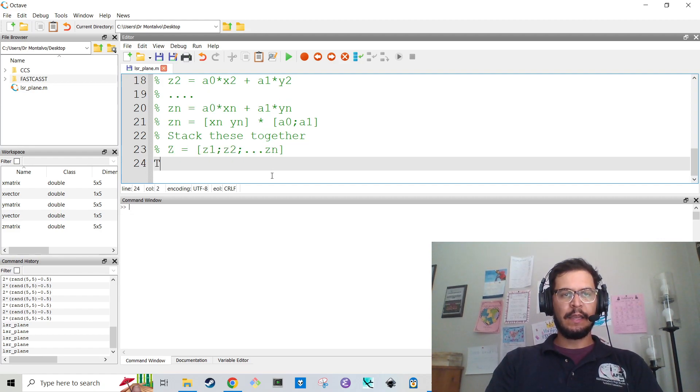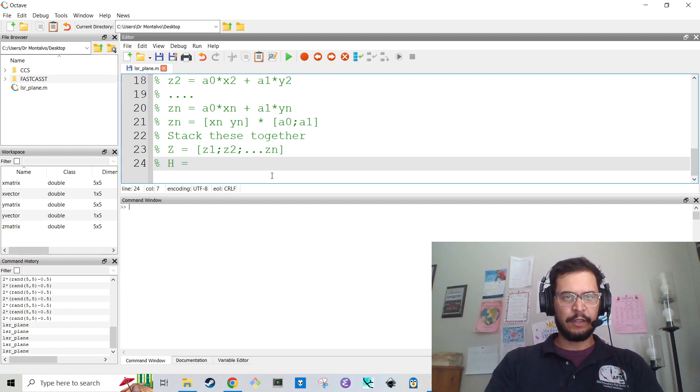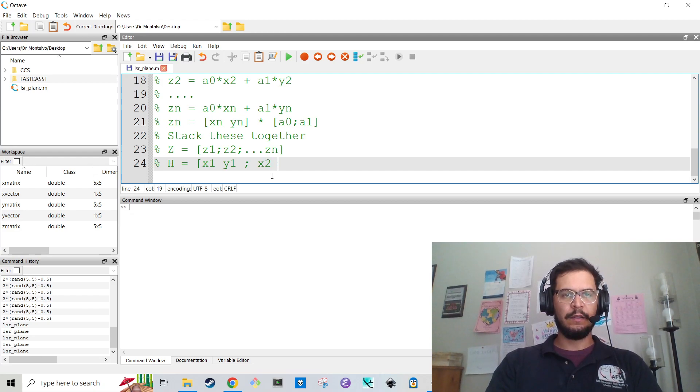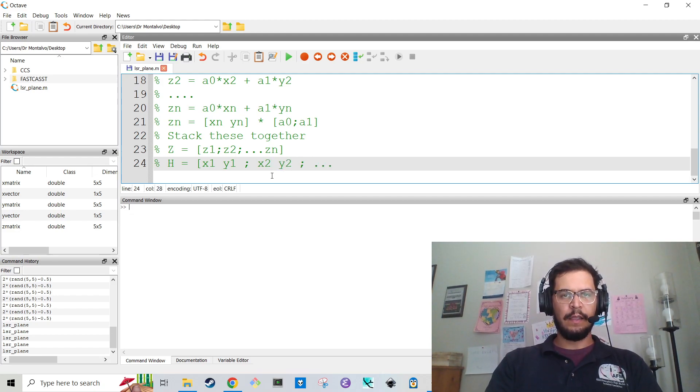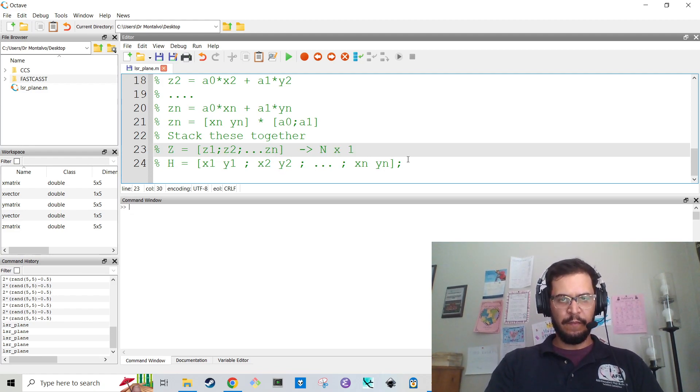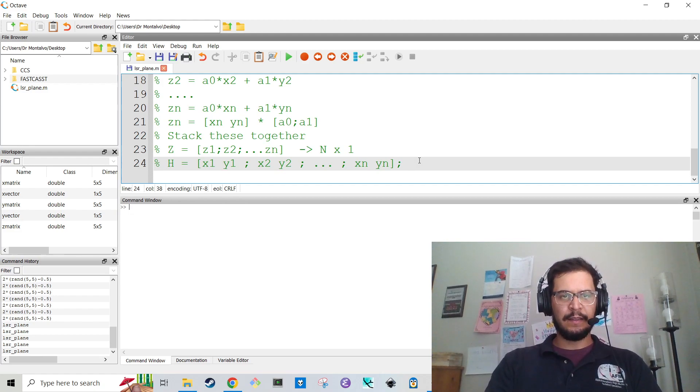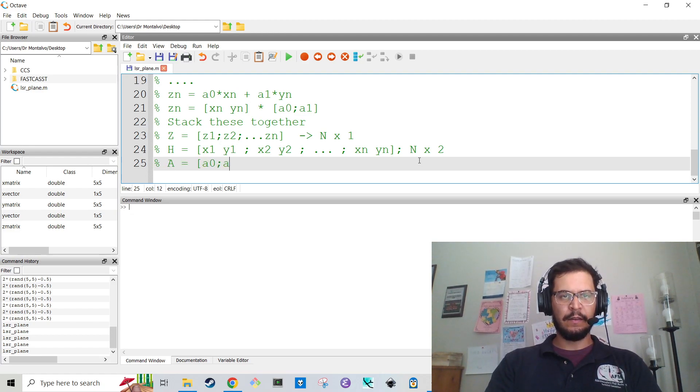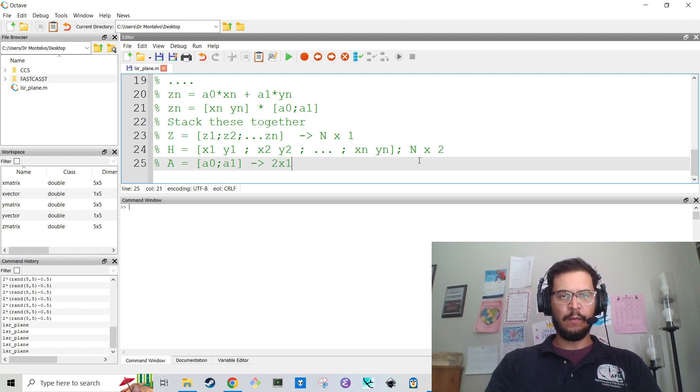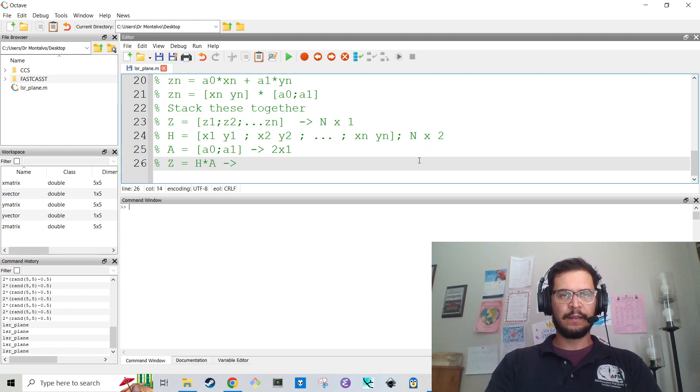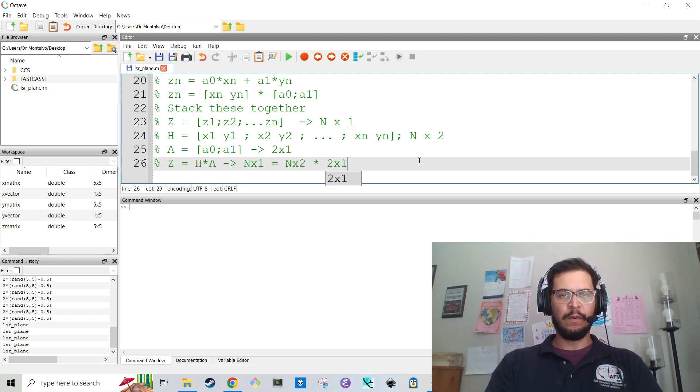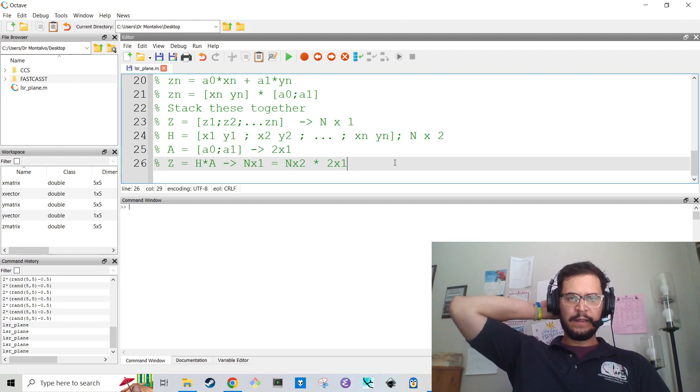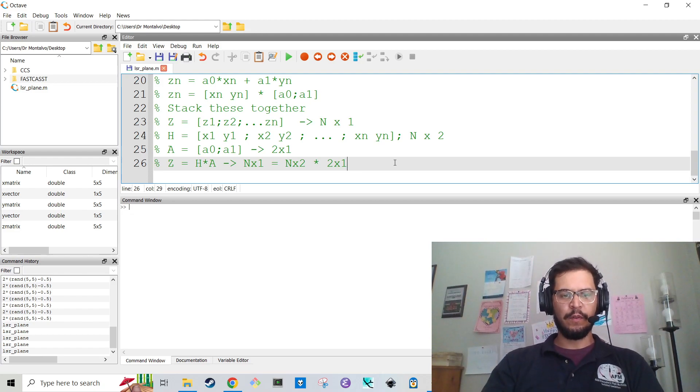And so what I can do, and this is where I stack them together, is I make a big Z matrix, which is [Z1; Z2; ... Zn]. And then I make what's called an H vector. And this is going to be like [X1, Y1; X2, Y2; ... Xn, Yn]. And so this here is an N by one vector, but this is an N by two matrix. And then you have the A matrix, which is just [A0; A1], and that is a two by one matrix. So then the equation is Z equals H times A.